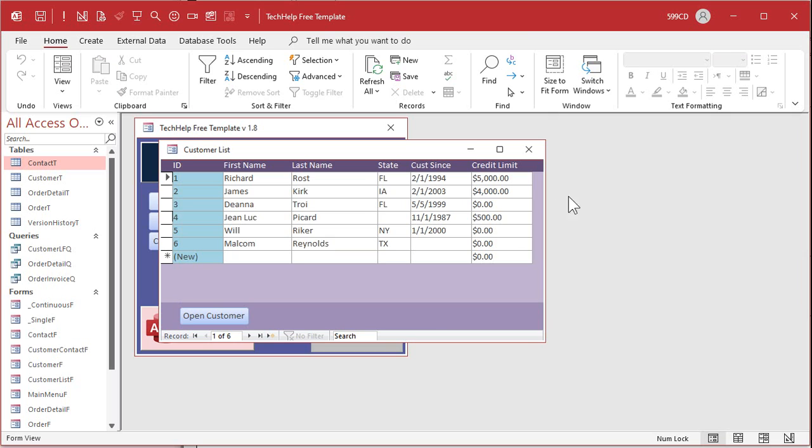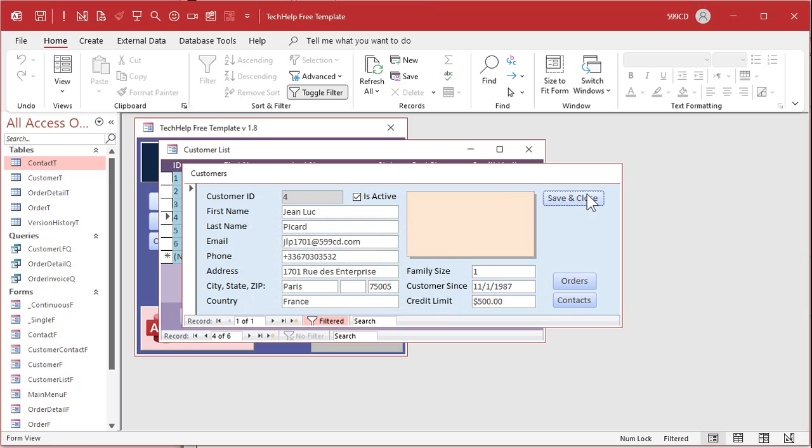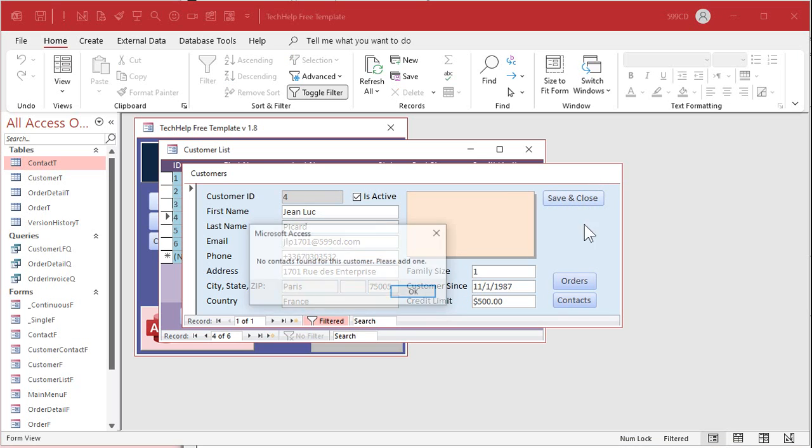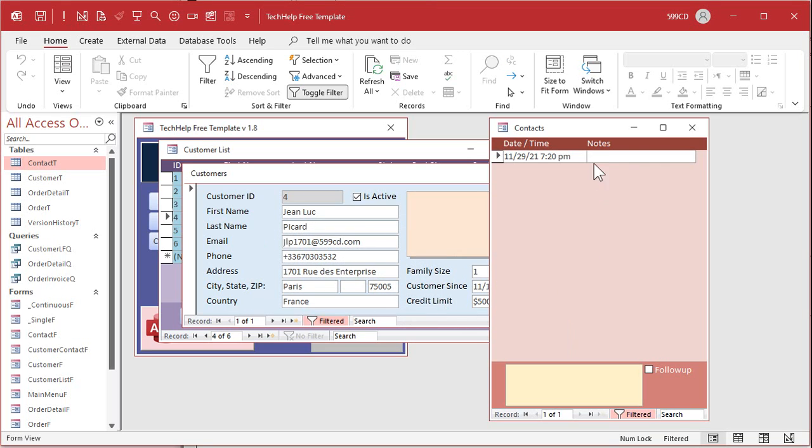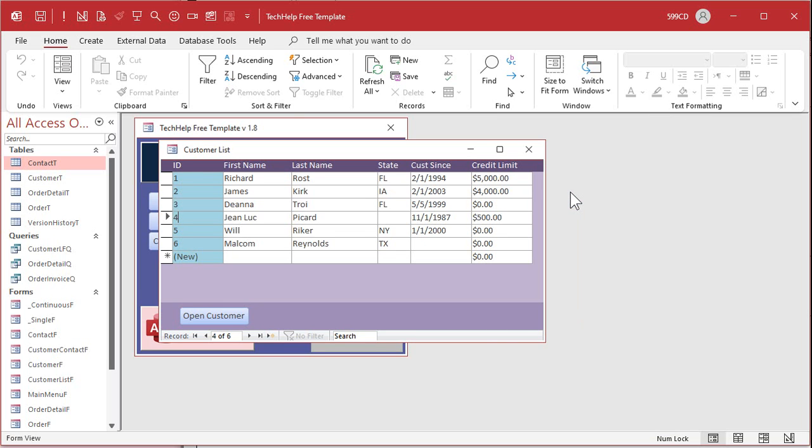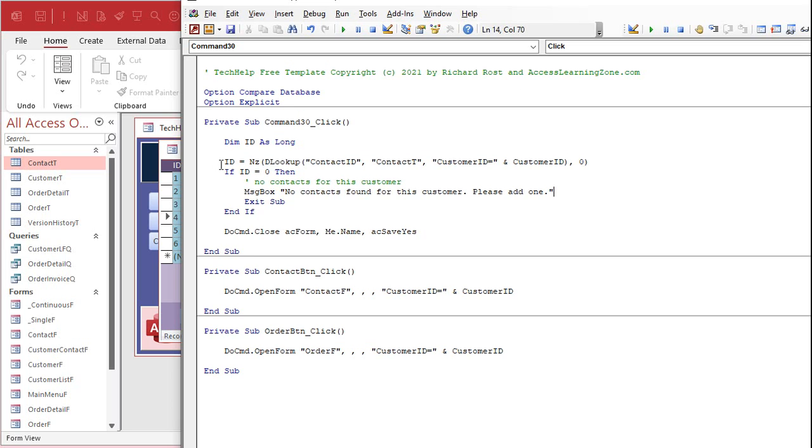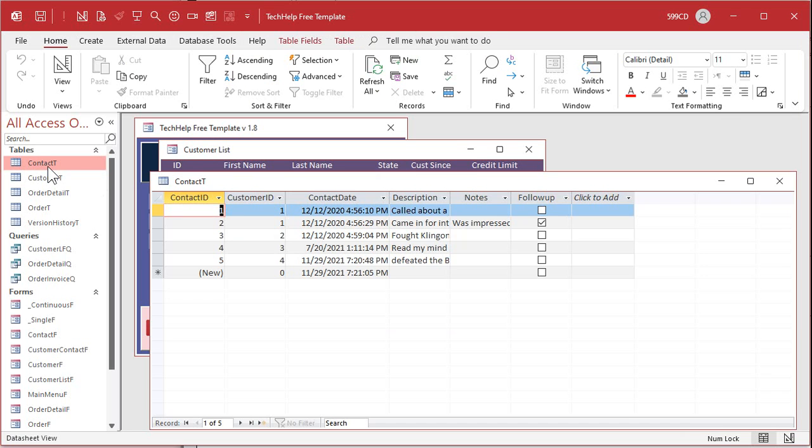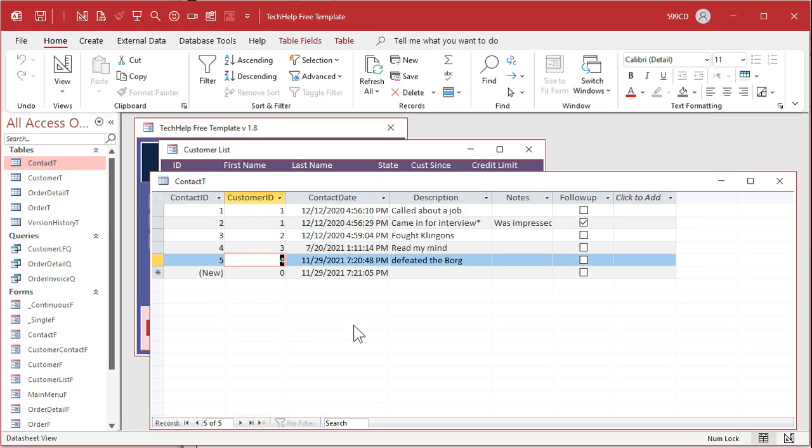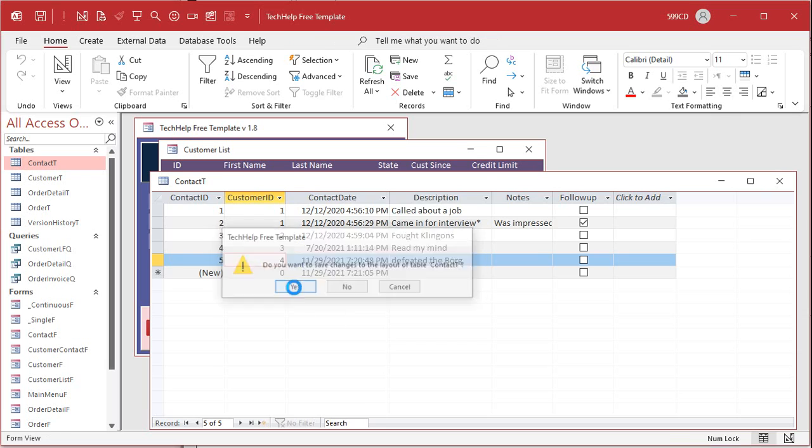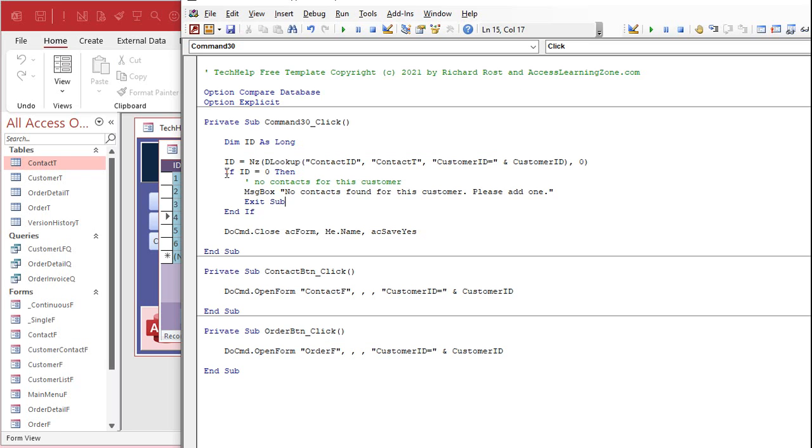And I like to put acSaveYes. Your end user, if they're using an accde file that you're going to compile and give to them, they won't be able to make design changes. But I put acSaveYes in there for me when I'm designing it because I've closed forms before and it said acSaveNo and then I'm like oh man I lost all my changes. That's the proper way to close a form. So now if I come back here, if I open up me, I can save and close me because it finds a contact for me. Right, Diana's got a contact. What about Jean-Luc? Save and close. Oh, no contacts found for this customer, please add one. So I can't close this at all until I put a contact in. Let's put a contact in. Defeated the Borg. All right now when I close this I can now save and close Jean-Luc.